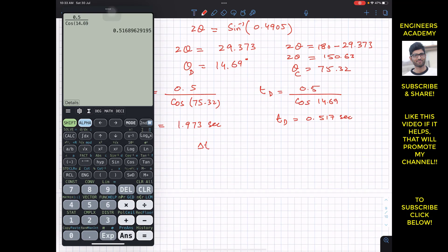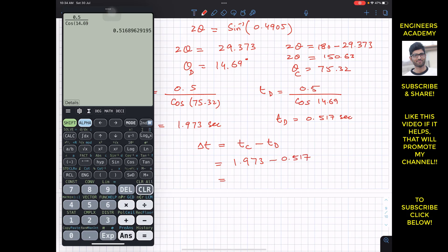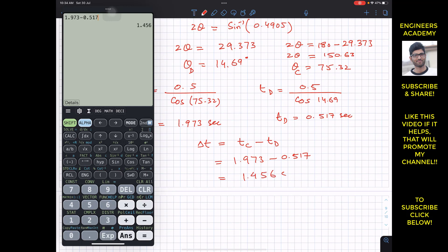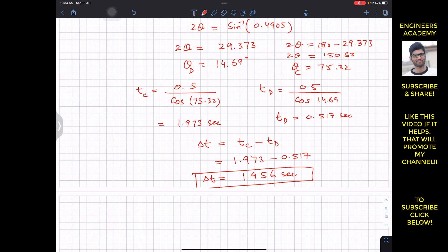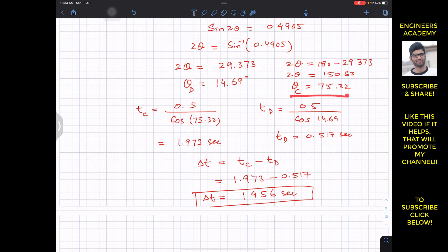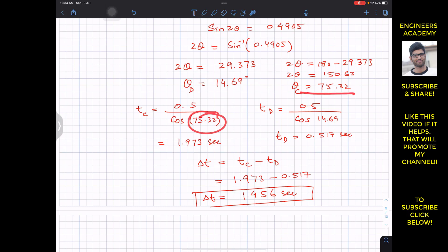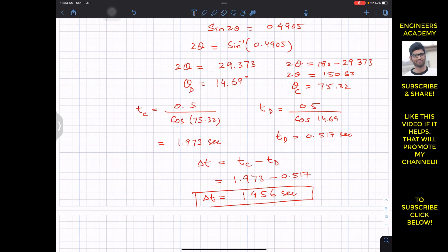The time difference is Δt = t_C − t_D = 1.973 − 0.517 = 1.456 seconds. So the second dart must be thrown 1.456 seconds after the first dart. To summarize: theta C = 75.32°, theta D = 14.69°, t_C = 1.973 s, t_D = 0.517 s, and Δt = 1.456 seconds.